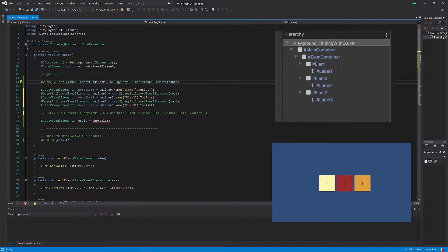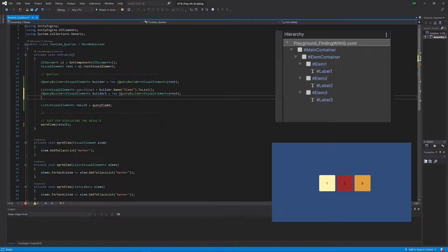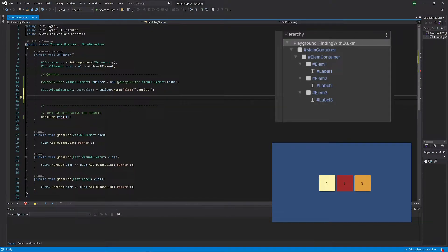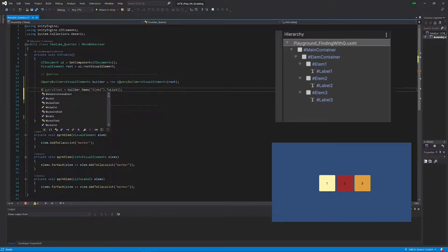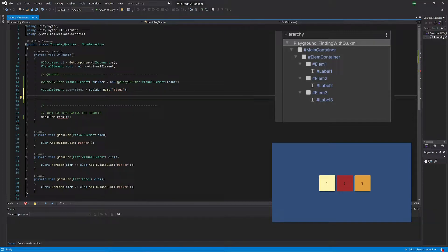Let's just clean this up a little bit because there's already quite a lot of code here. I just want to keep one of those for reference so we can compare it to the Q code. Let's also say that we're not taking a list anymore but really just want one element, and let's now see what we can do with the Q library.